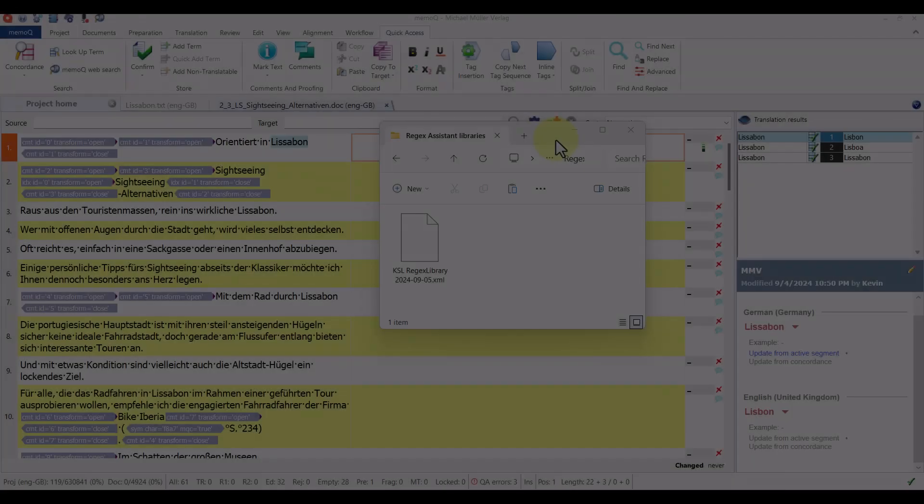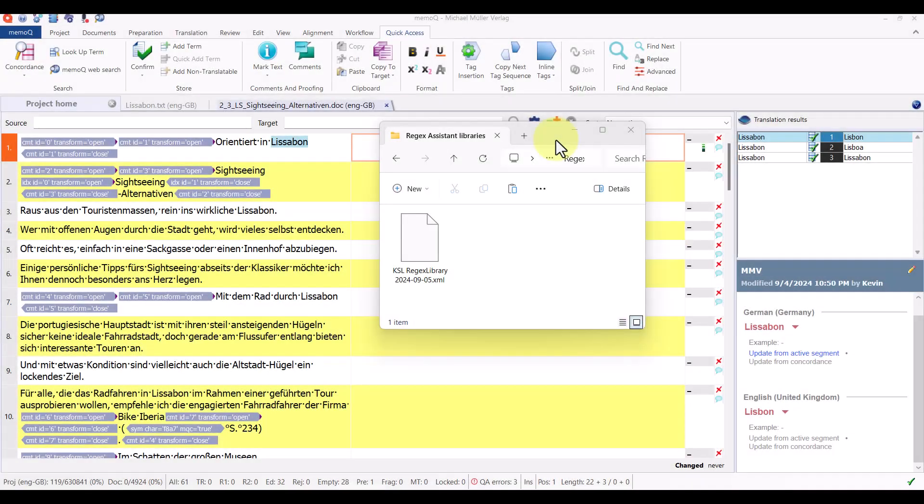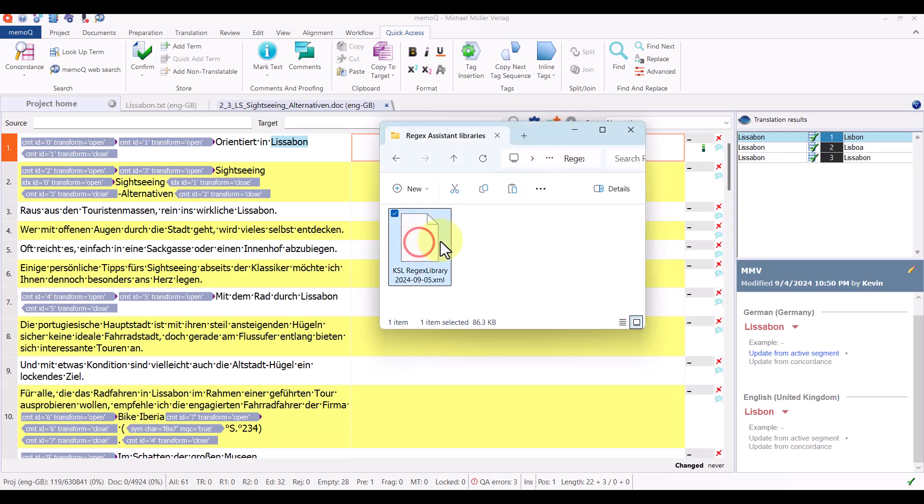I've recently moved my work to a new computer and unfortunately I forgot to install my regex assistant libraries in memoQ on that new computer. So today we're going to see how to import an exported regex assistant library, and here's the library that I'm going to import.